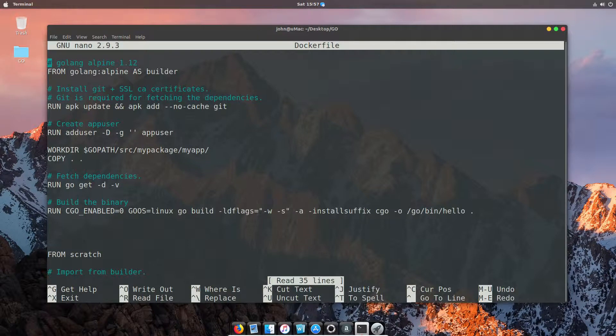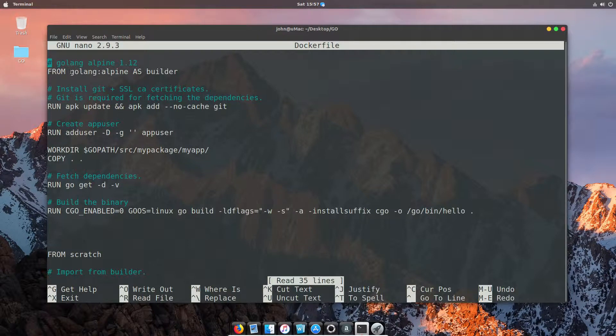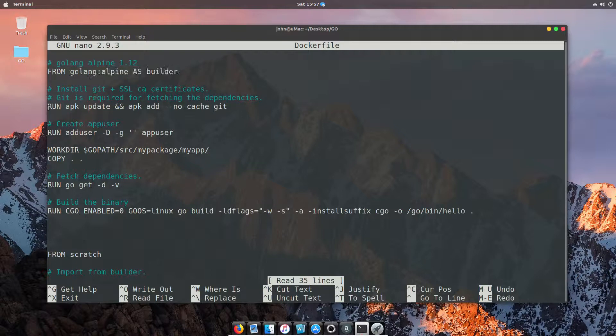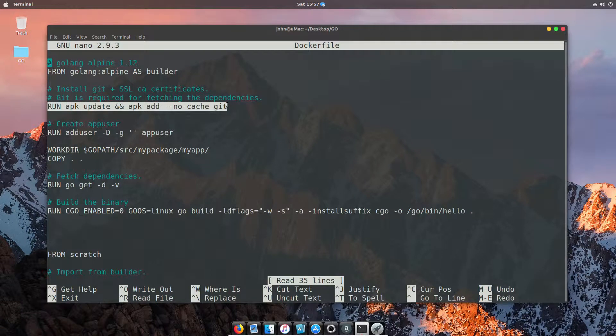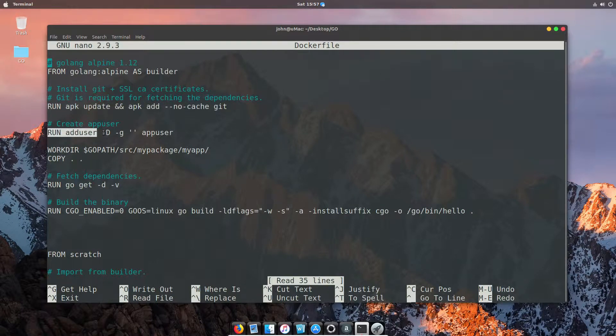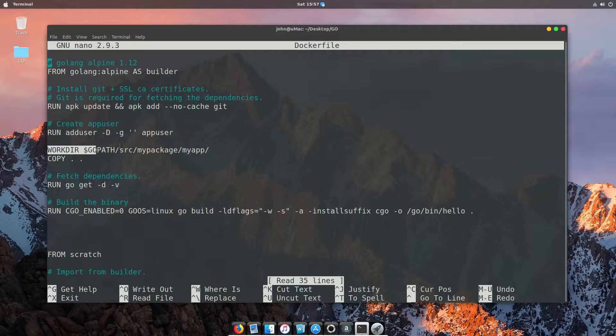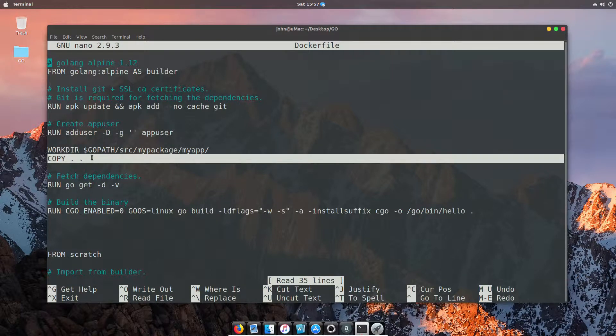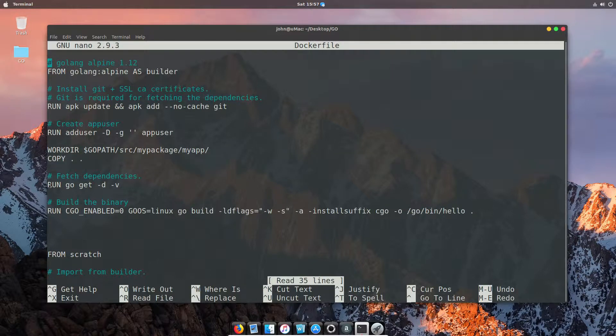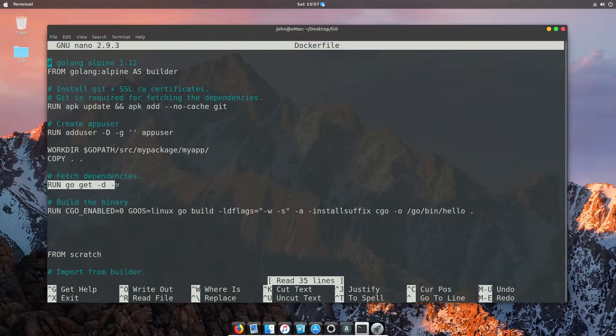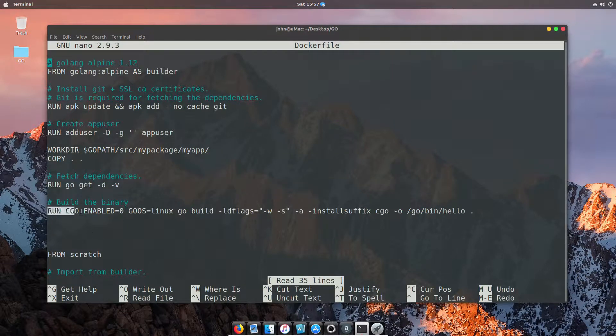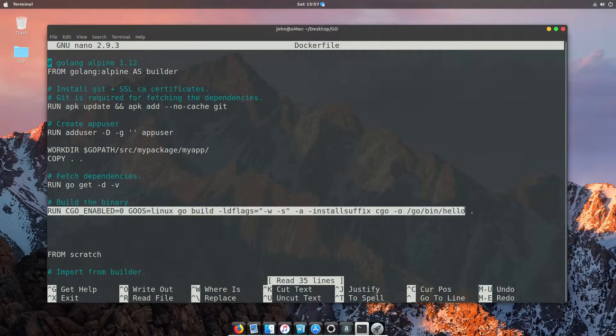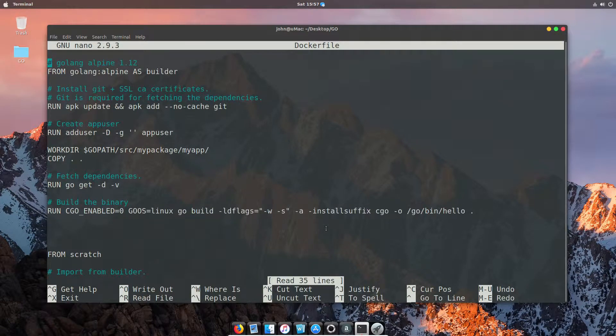The Dockerfile shows us that we have two parts. We've got a build image based on the Golang Alpine image. From that, we're going to install git, add a user account which is our app account so we're not using full-blown admin privileges. We're going to copy our files into the container, run the dependencies in case there are any in our Golang program, and then we're going to build it.